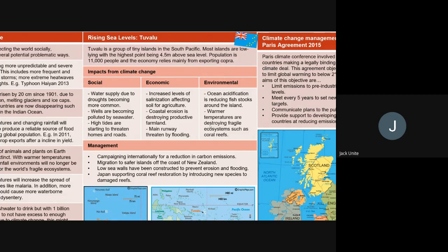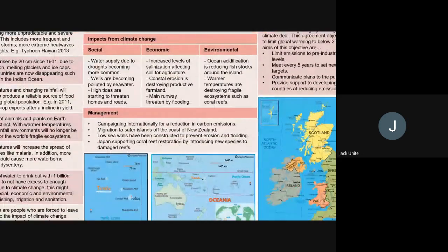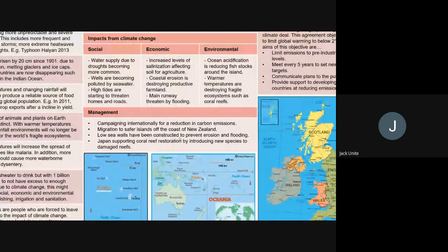What are they doing about this? Tuvalu is trying to raise awareness internationally — other places like the Maldives do similar things; the Maldives even held a government meeting underwater in scuba gear to highlight that their land will eventually be submerged. Tuvalu is campaigning internationally and looking at potentially moving parts of the population to other places, particularly New Zealand. They can also use hard or soft engineering such as sea walls to prevent erosion and flooding, while working with Japan to restore damaged coral reefs — all addressing social, economic, and environmental factors.